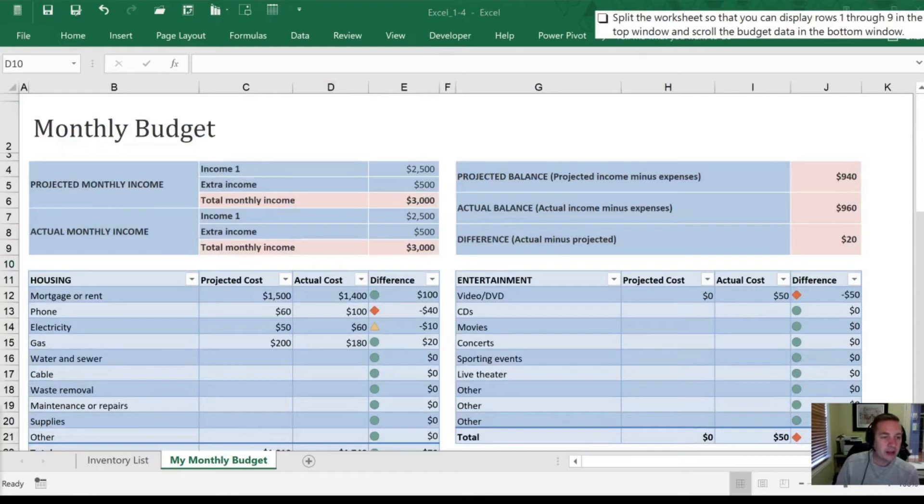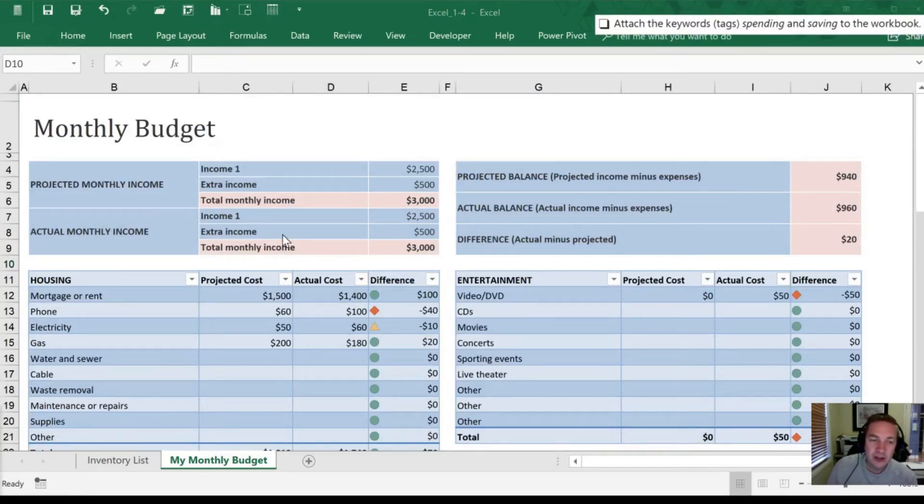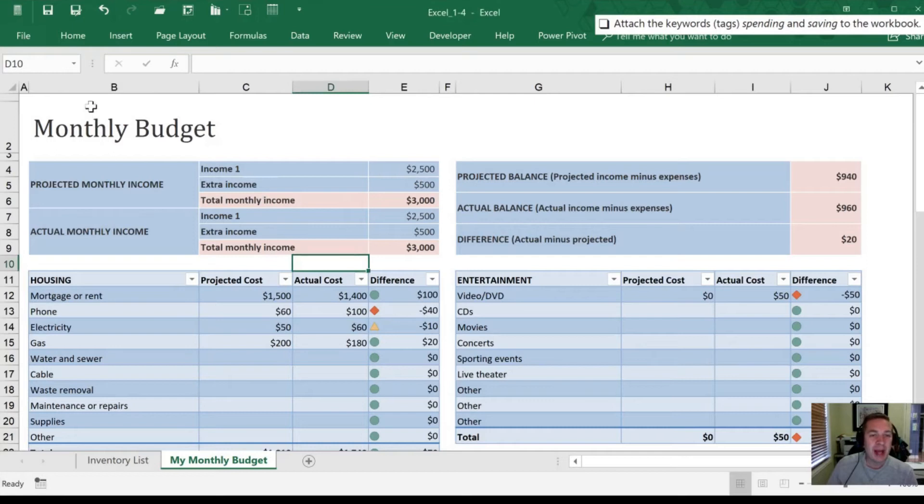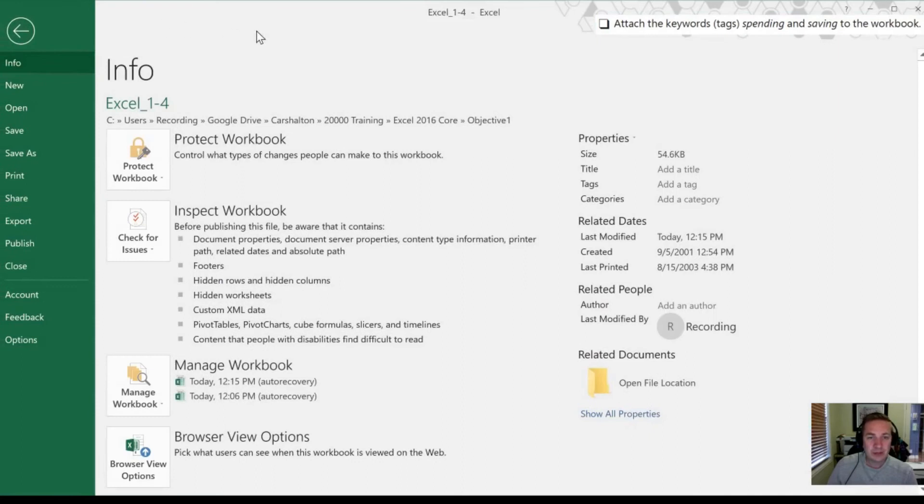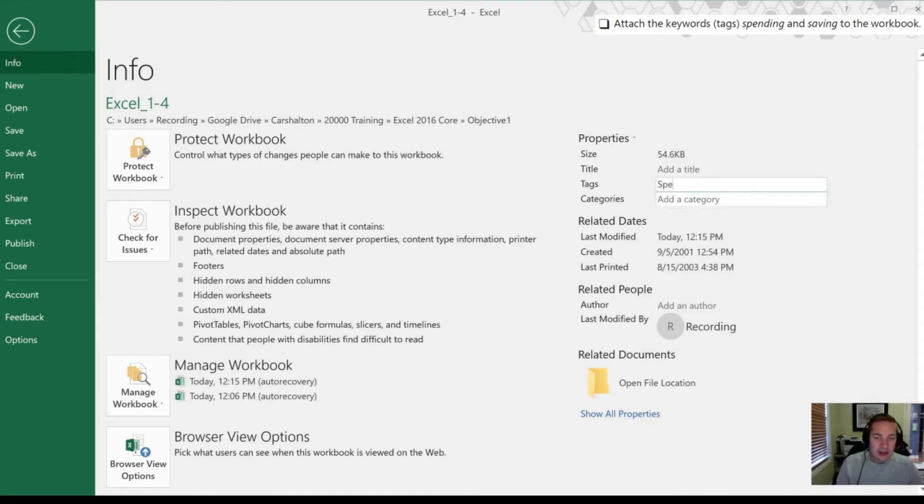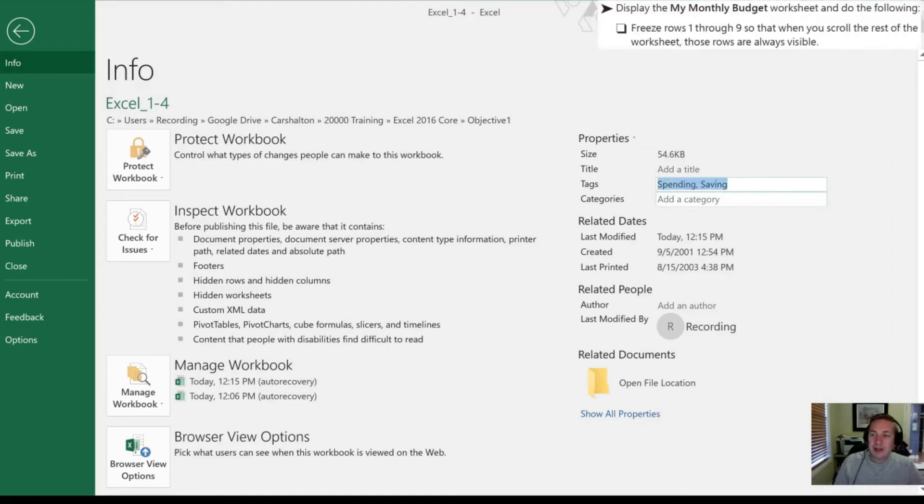Our next objective or task is to add keywords. So now we're jumping over to keywords from splitting windows. So we need to go into what they call the back page view. So we do that by hitting File. In here, we're going to go into Properties over towards the right-hand side. And in Tags, I'm going to add my two keywords, spending and saving, and add them to the tab column there.